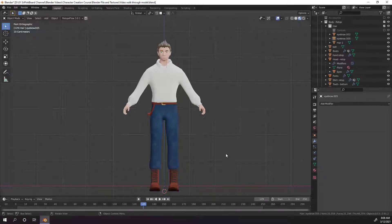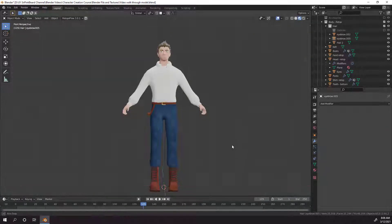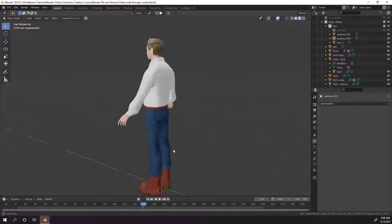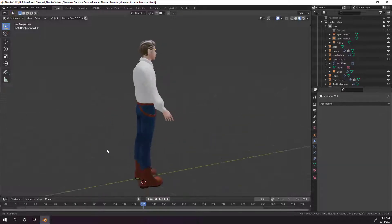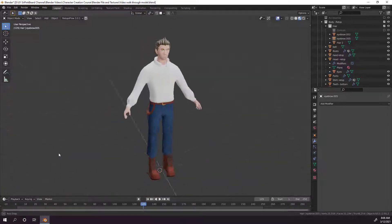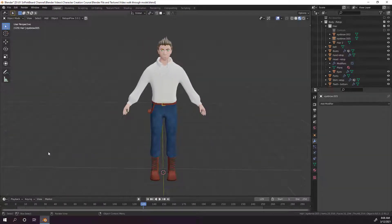Hey y'all and welcome back to the character creation course. I'm Sir Pinkbeard and today I'm going to show you how to quickly rig our character using the Rigify add-on. So let's get started.